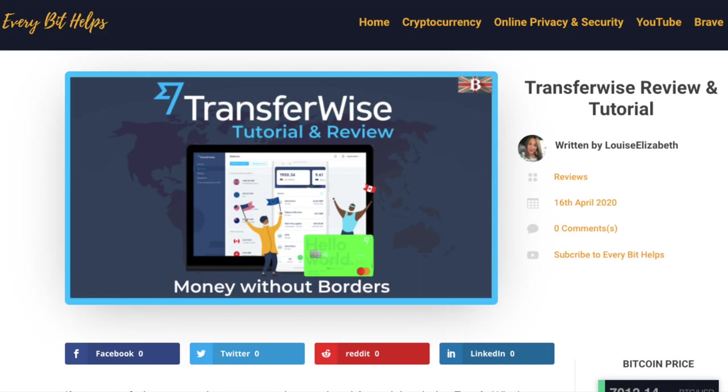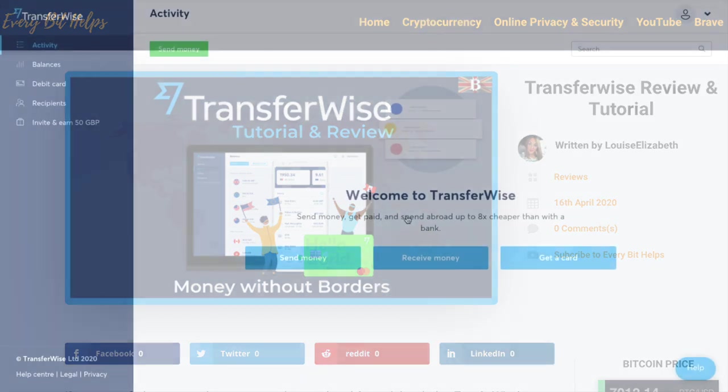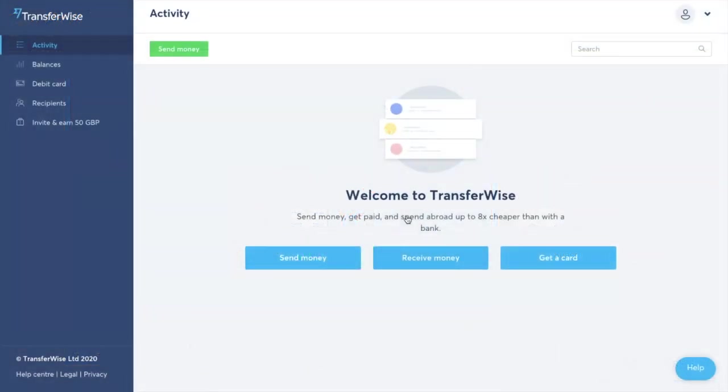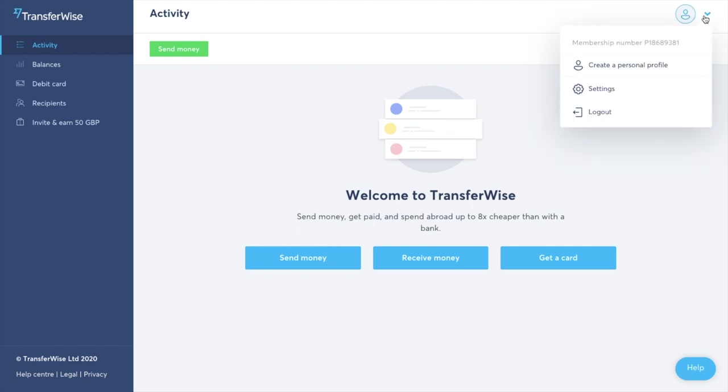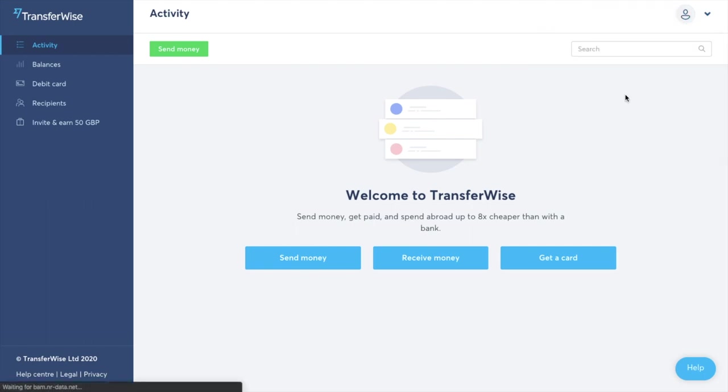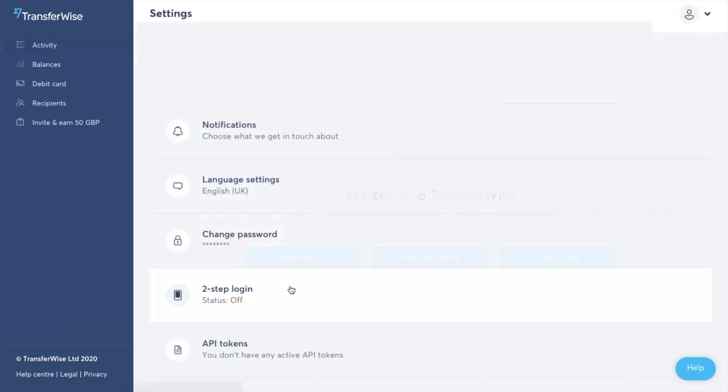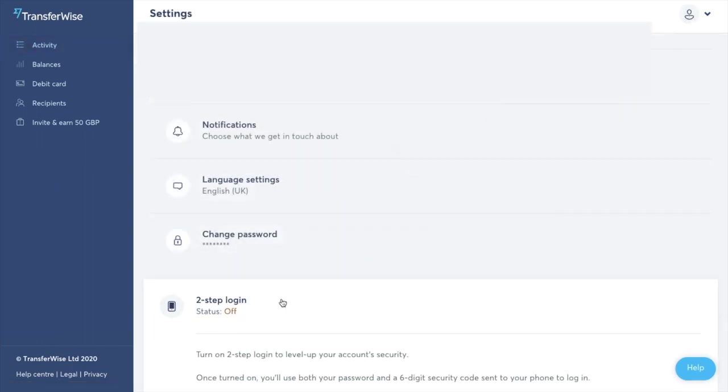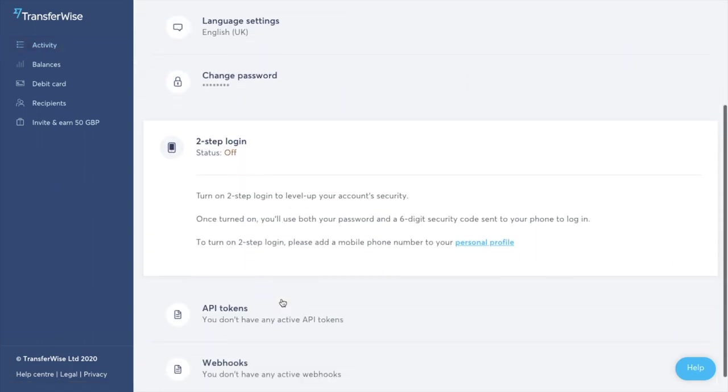I've also got a link where you can get a free international transfer of up to £500 which I'll pop in the summary below. Now it is recommended that you use TransferWise with two-step login which you can set up in the top right hand corner here and then click onto settings.